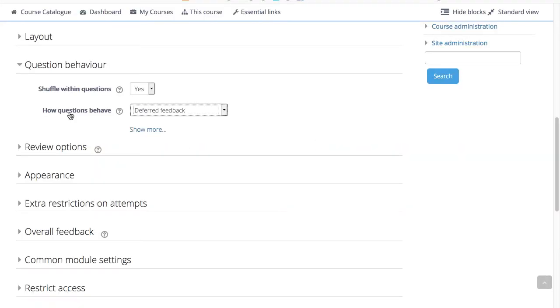Students can interact with the questions in the quiz in various ways. The default behavior is set to deferred feedback. This means that students answer every question and then submit the entire quiz before anything is graded or they get any feedback.